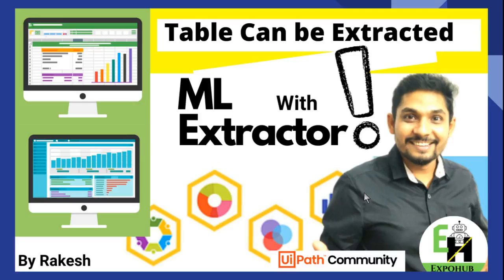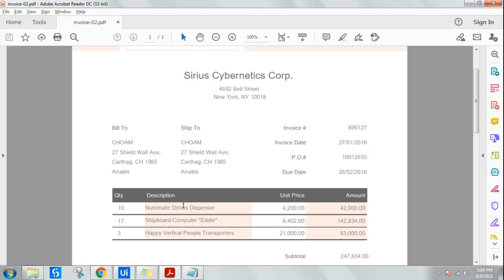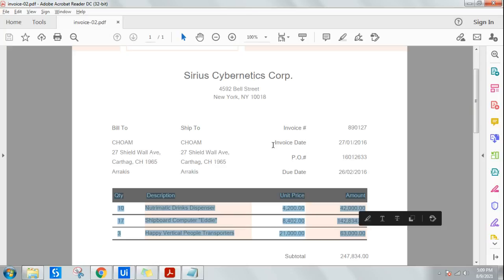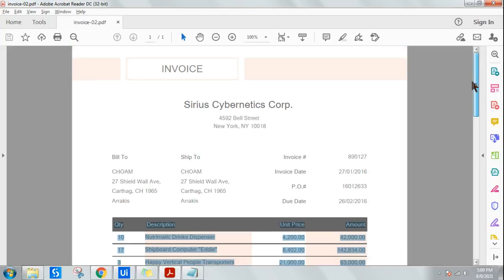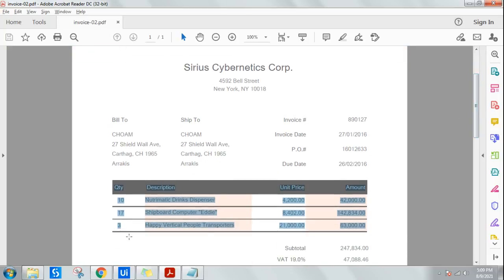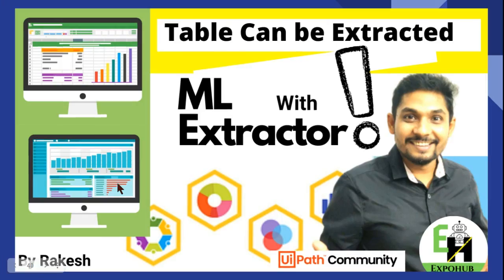Hello and welcome back to ExpoHop channel. Today our topic is: can we extract a table with the ML extractor in Document Understanding? If this is the invoice, can you extract the entire data from the table inside the invoice? Have you tried which algorithm from the ML extractor unit to use and how to use it? If not, this is the video that's going to help you.